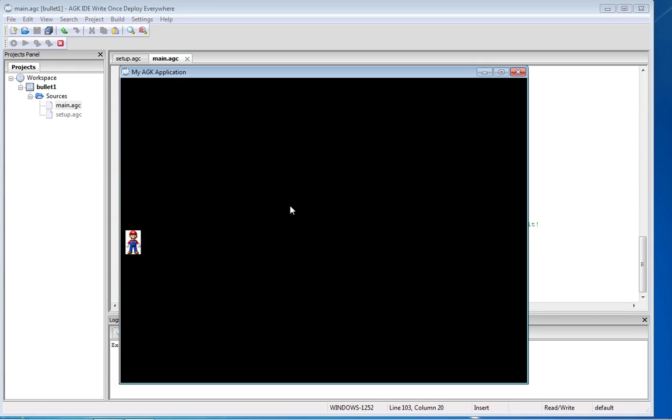So I hope you found that tutorial on firing the bullet useful. As I say you can use this code again and again now and I hope to see you in the next lesson where we'll move a character down the screen, create the collision and then the game will start to take shape. Thank you very much for watching this tutorial.